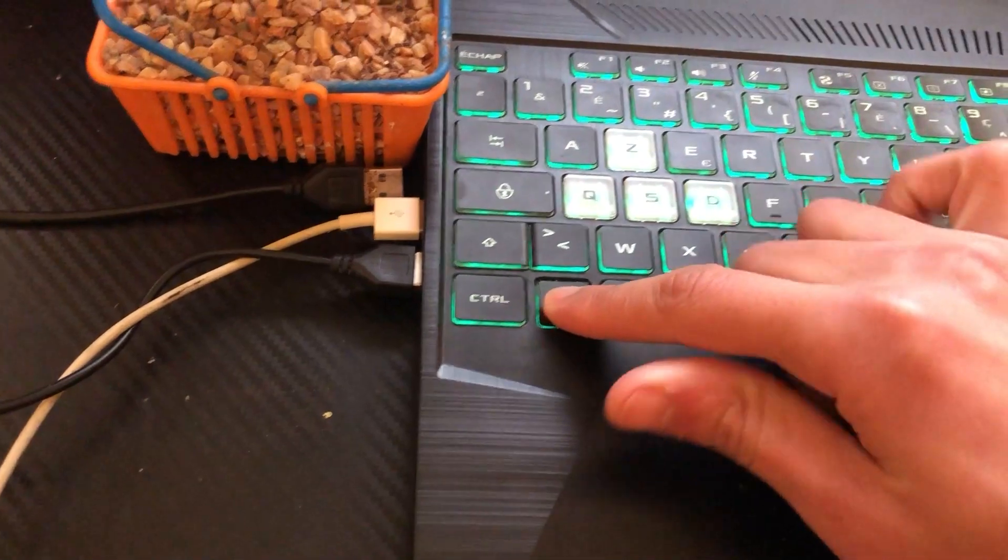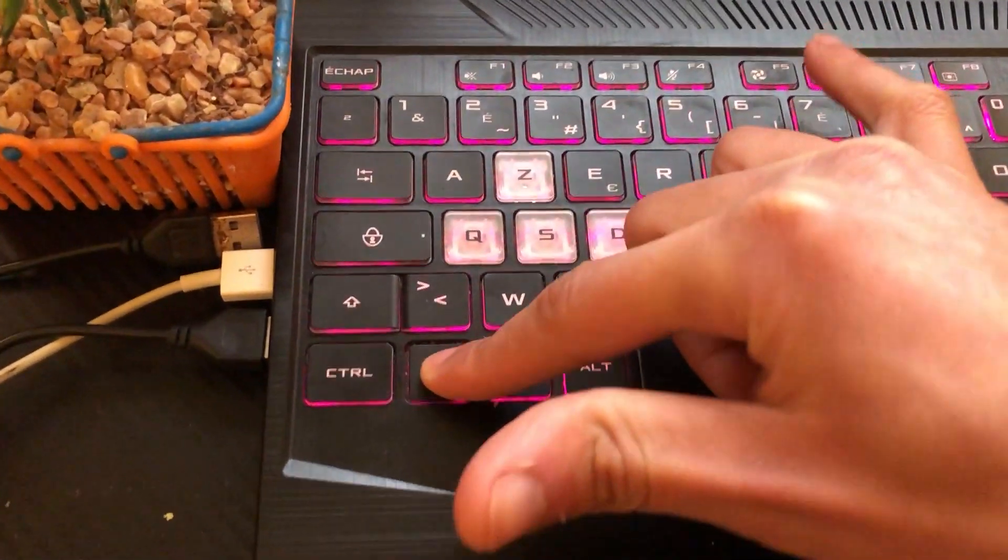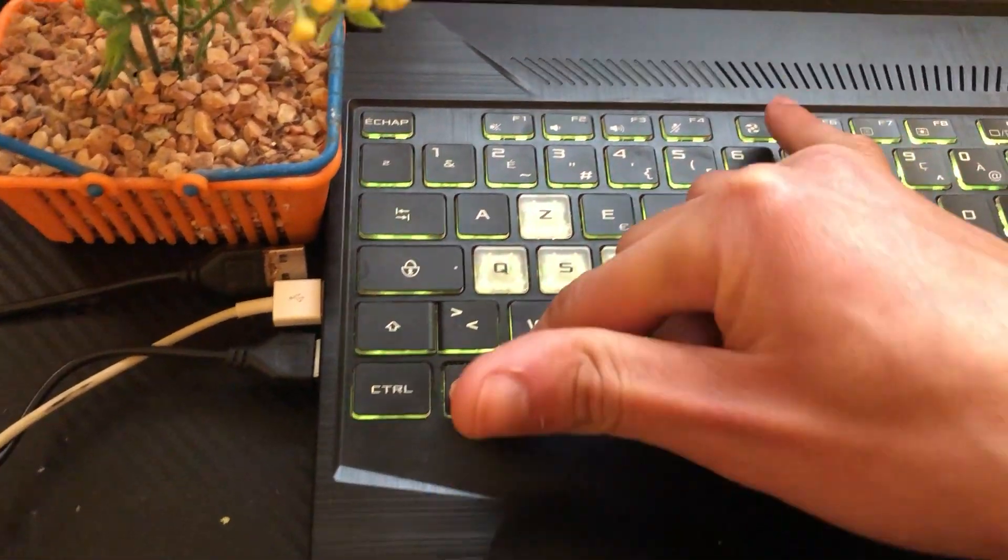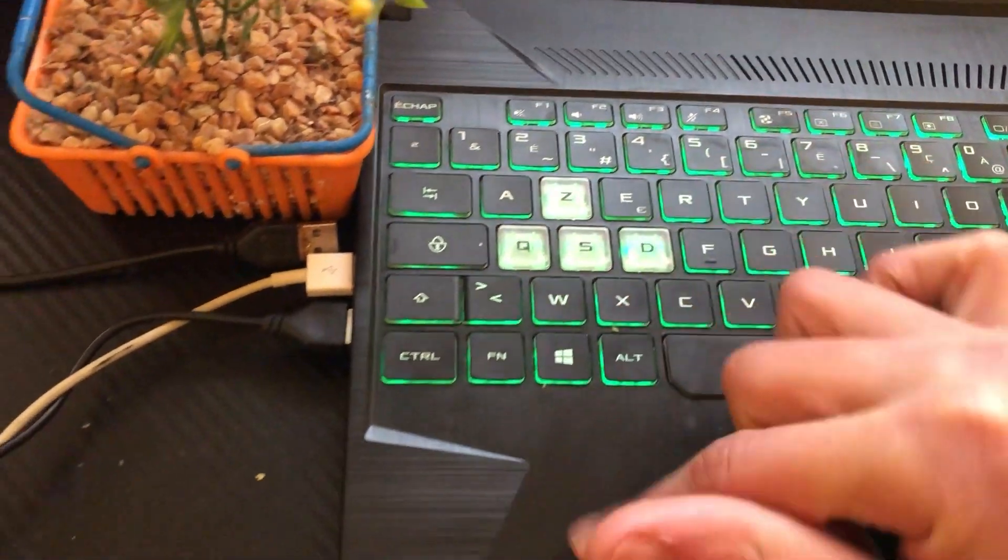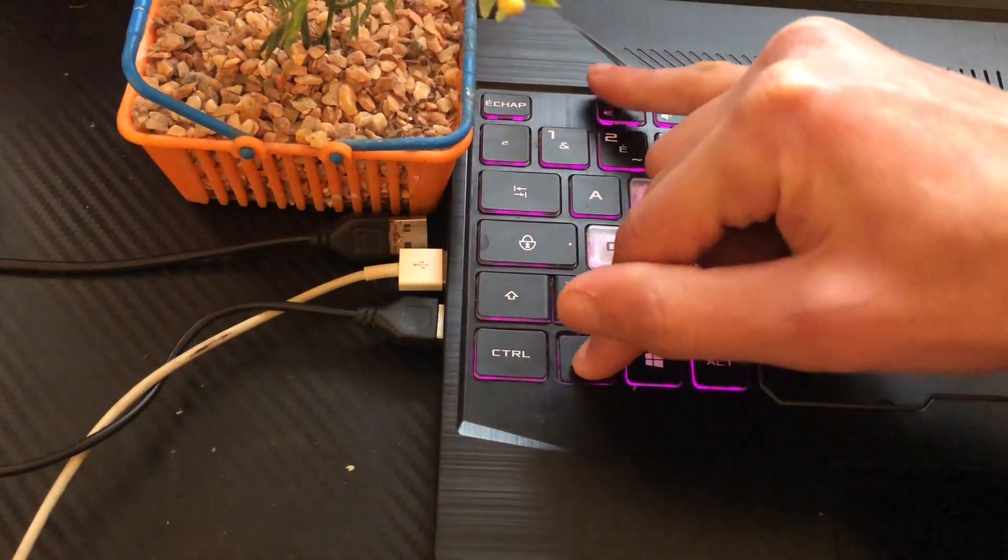If it doesn't work, click on Fn and F6. If it doesn't work, click on Fn and F5. If it doesn't work, click on Fn and try all the keys at the top.